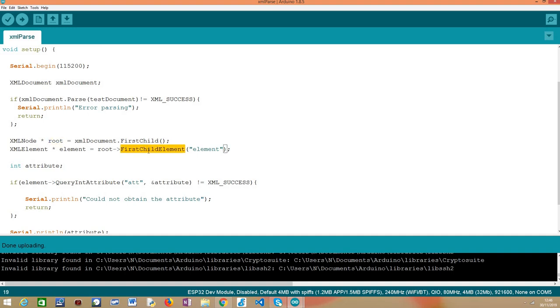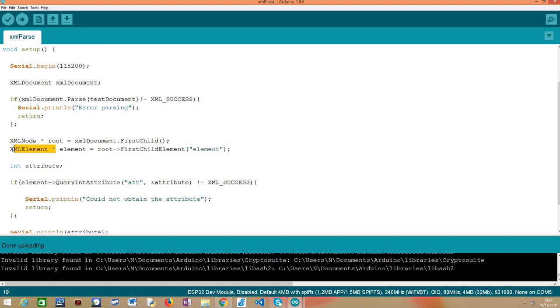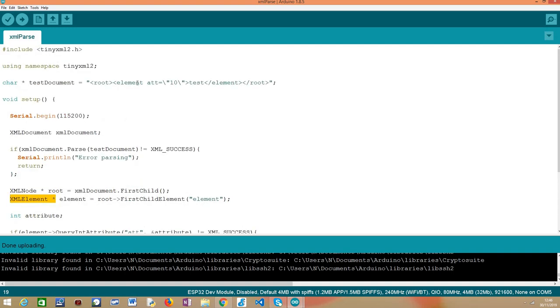From the root, we simply need to call the first child element method. Don't forget that we have a pointer so we need to use this operator here in order to be able to call this method and then as input we pass a string with the name of the element we want to obtain and as output we are going to obtain a pointer to an XML element that should be representing this element here.